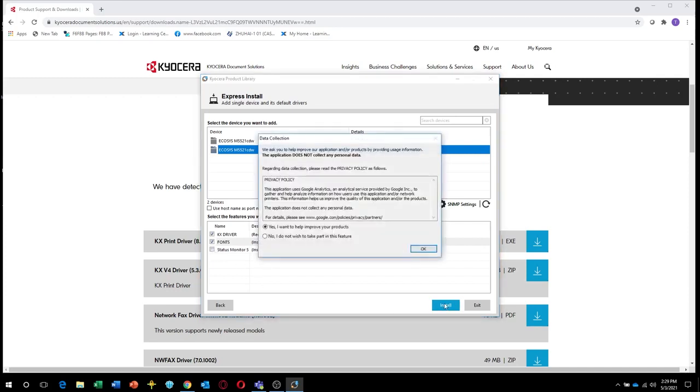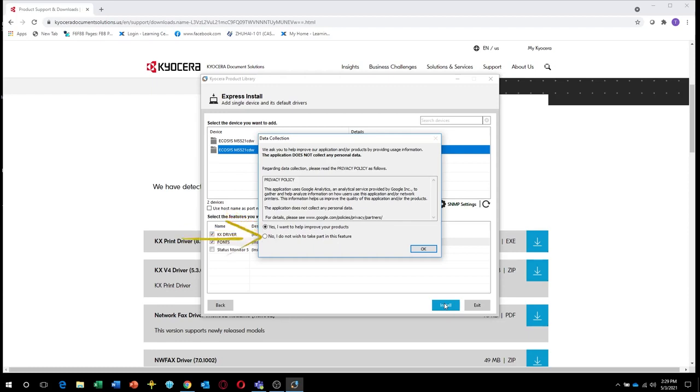The Status Monitor pops up printer information on your PC screen. If you'd like to participate in Kyocera data collection, select Yes. If not, select No. Only technical information on machine operation is collected. No personal information is ever requested.